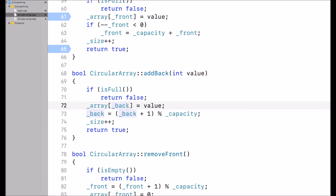Remember that back was initially 1, so this assigns the value at index 1. Then I add 1 to back, mod the capacity, and assign it to back. This handles the edge case where back represents the very last index in the array.